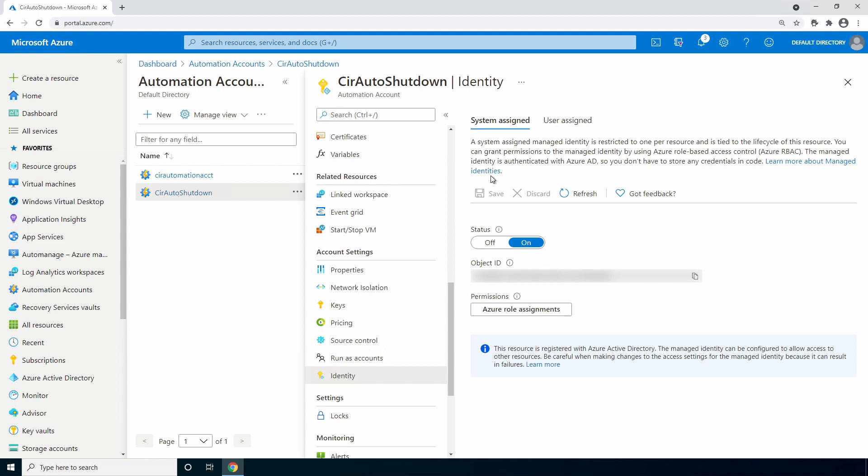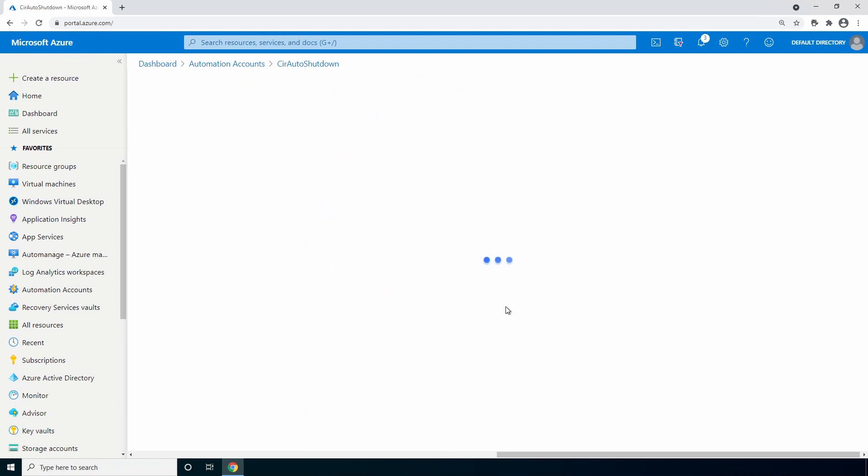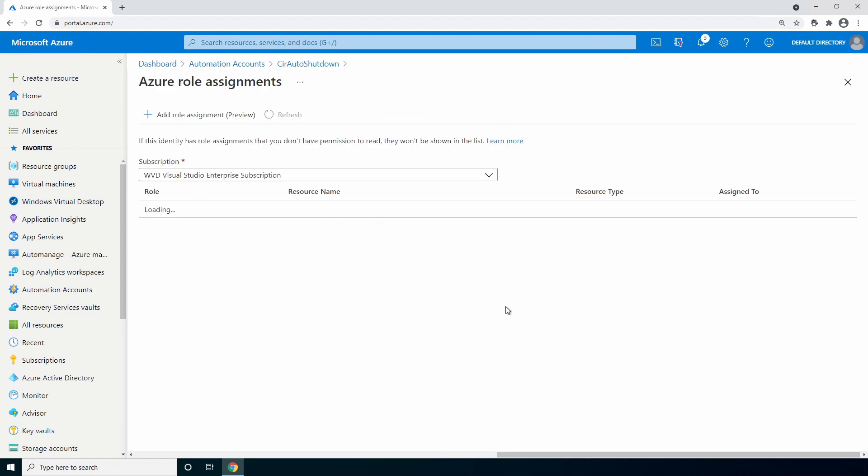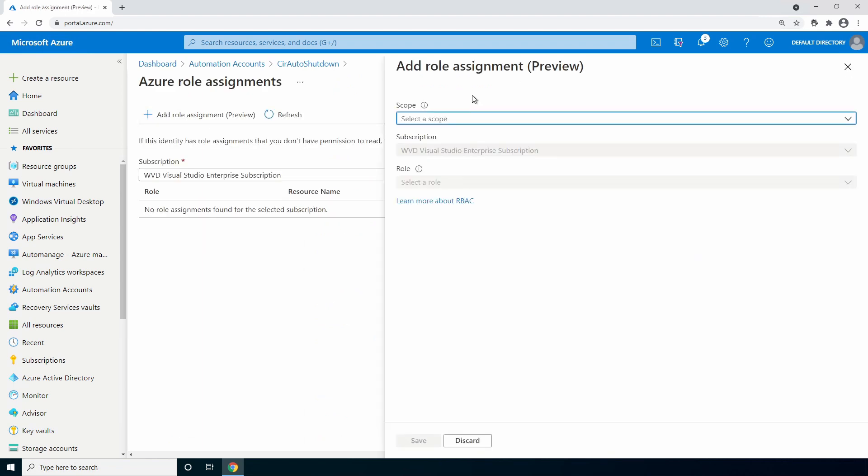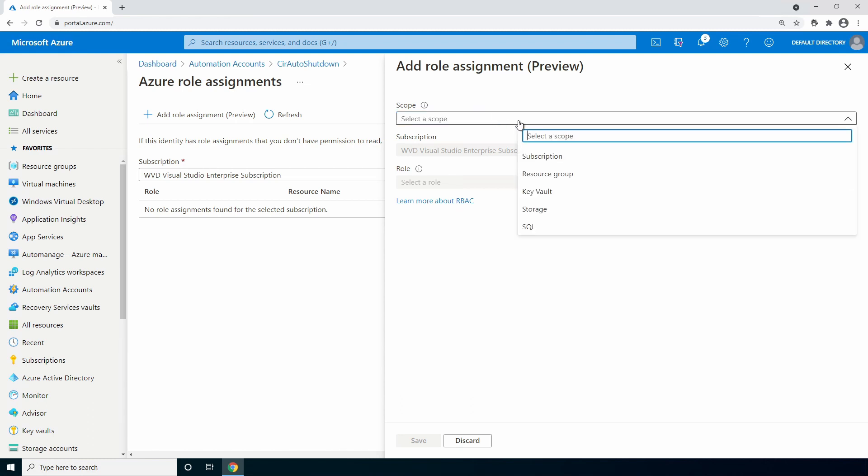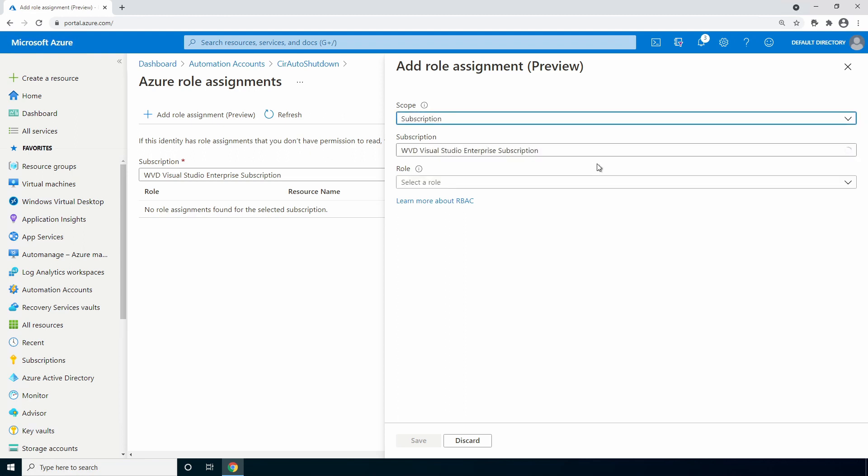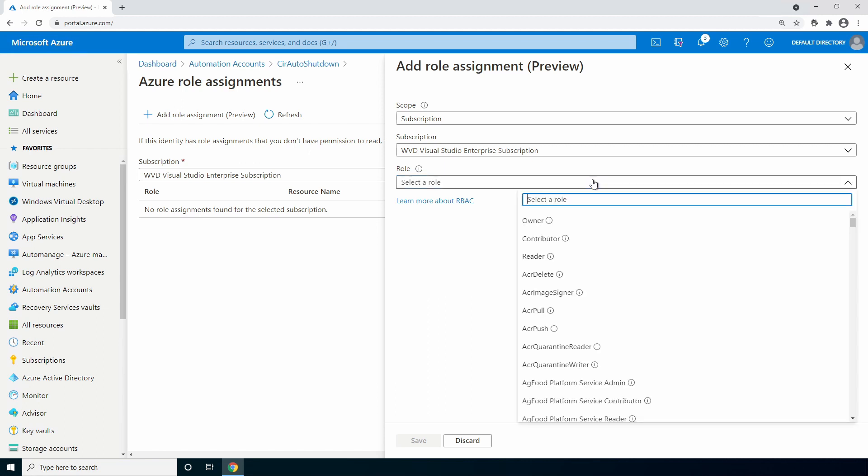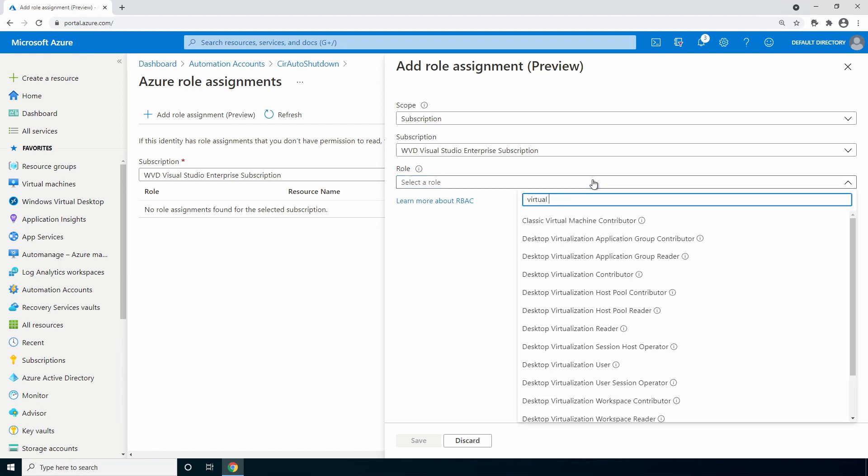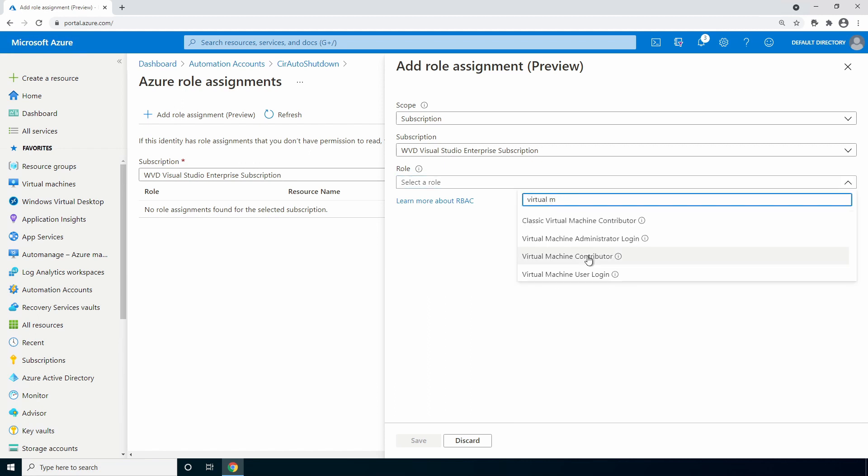Select Azure role assignments and add a role assignment. We'll set the scope to a subscription but notice the different options available. Under role, give it virtual machine contributor. This will give it permission to read attributes and shut down VMs. Click save.